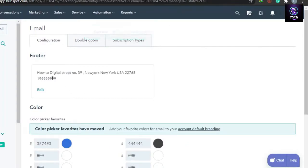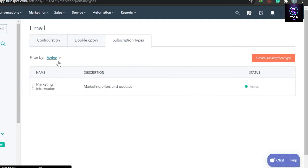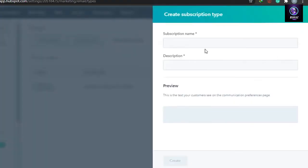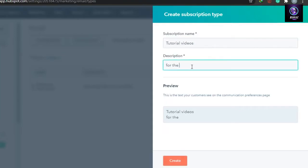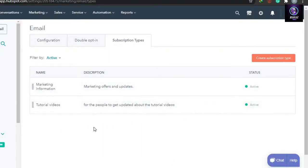Once your changes are saved, go to Subscription Types. Here you can see there is already a subscription type called 'Marketing Offers and Updates.' These subscription types exist so that when someone unsubscribes from one marketing subscription, they can still receive your other emails. We'll create another subscription type — I'll call this 'Tutorial Videos' with the description 'for people to get updated about tutorial videos' — then click Create.